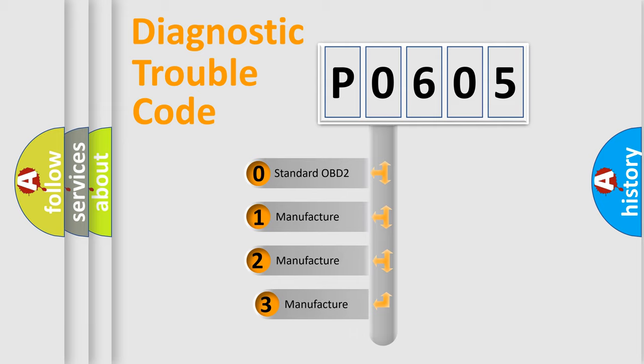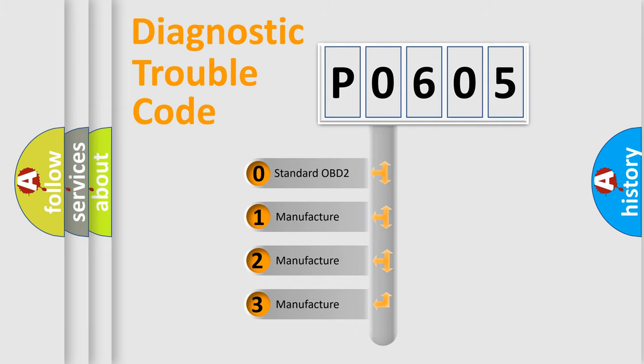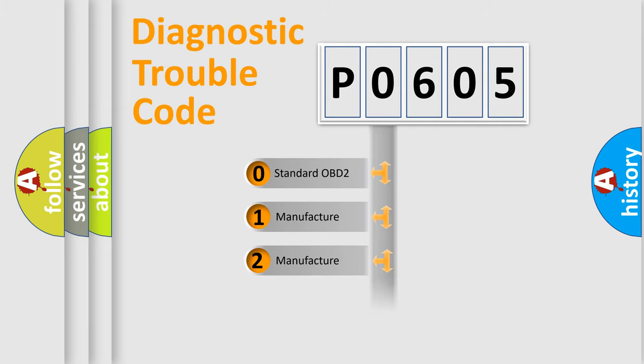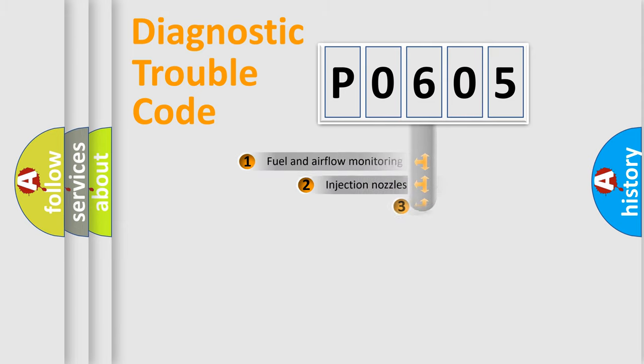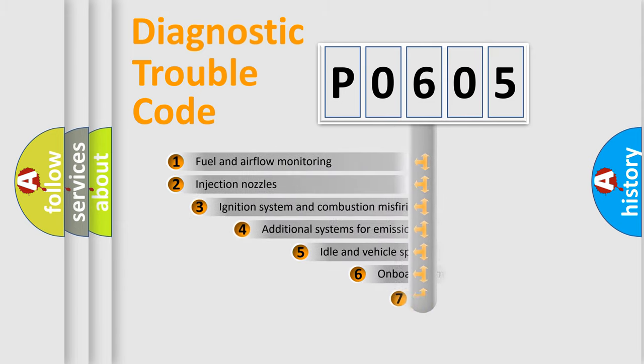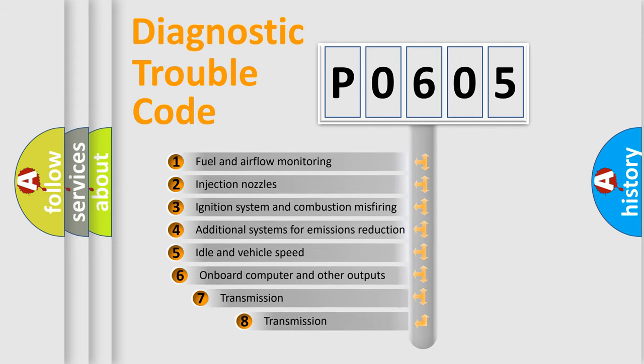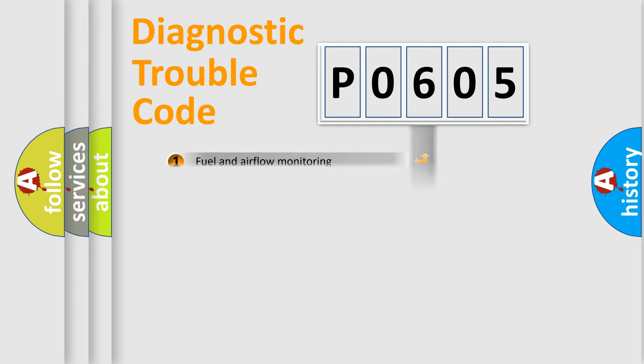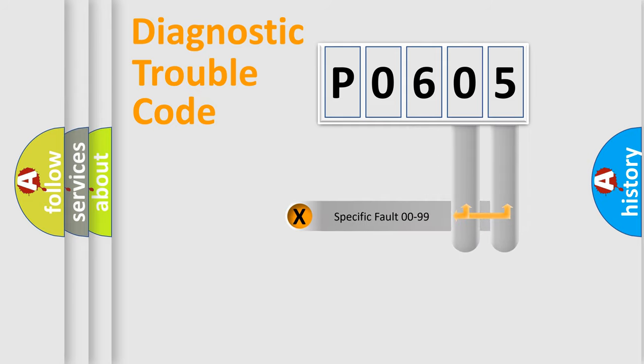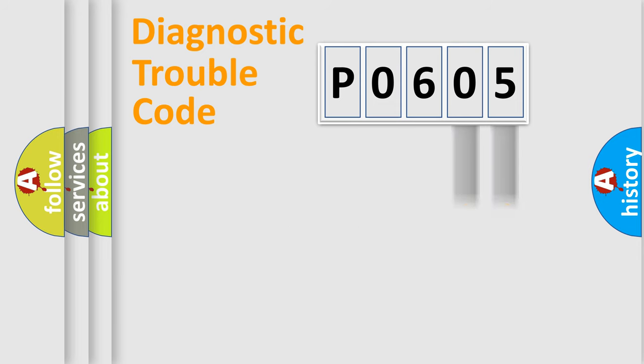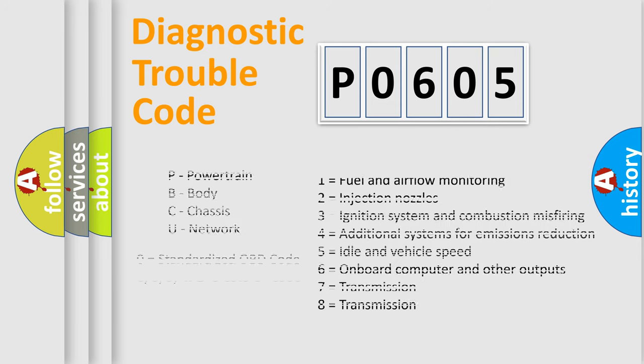If the second character is expressed as zero, it is a standardized error. In the case of numbers 1, 2, or 3, it is a manufacturer-specific expression of the car-specific error. The third character specifies a subset of errors. The distribution shown is valid only for the standardized DTC code. Only the last two characters define the specific fault of the group. Let's not forget that such a division is valid only if the second character code is expressed by the number zero.